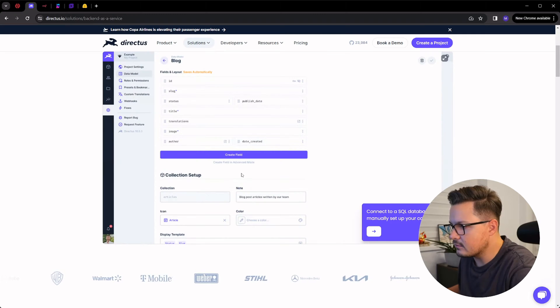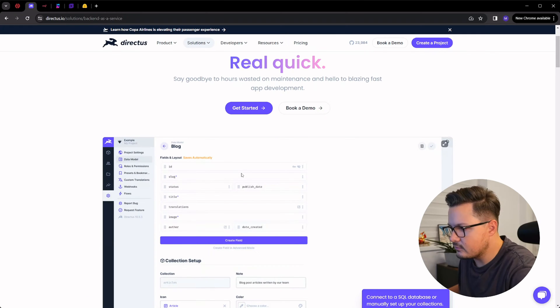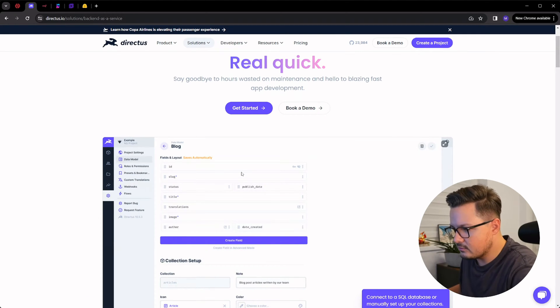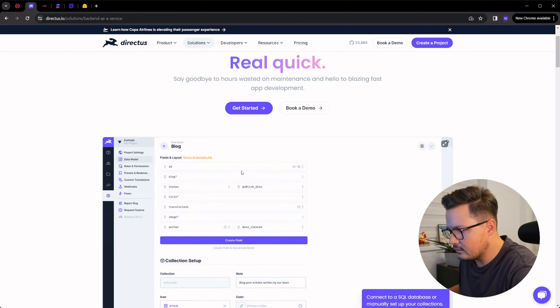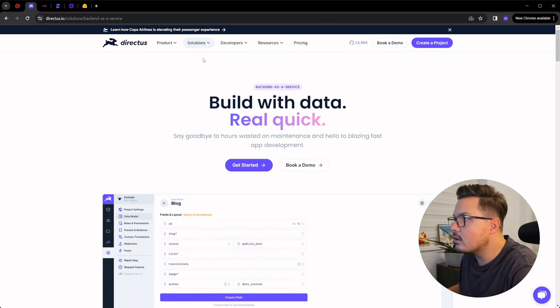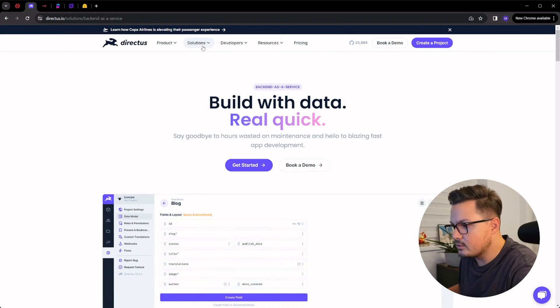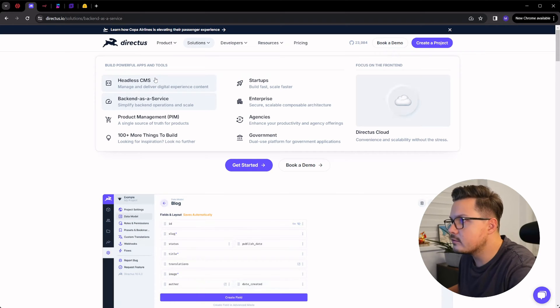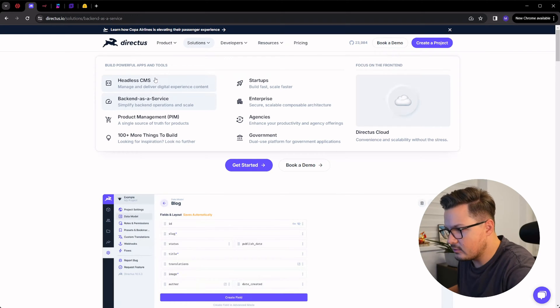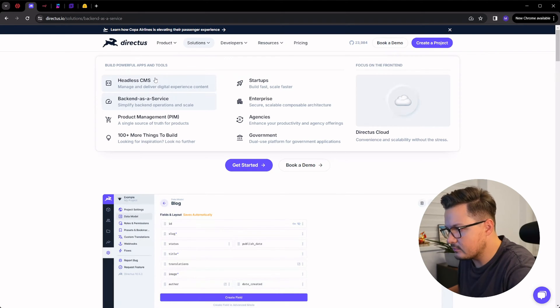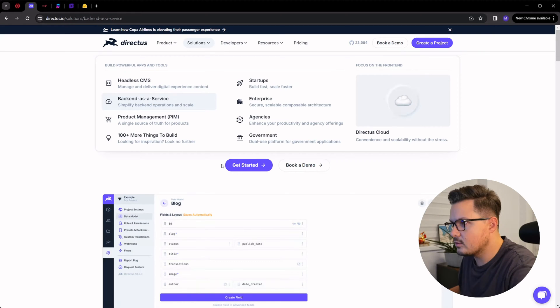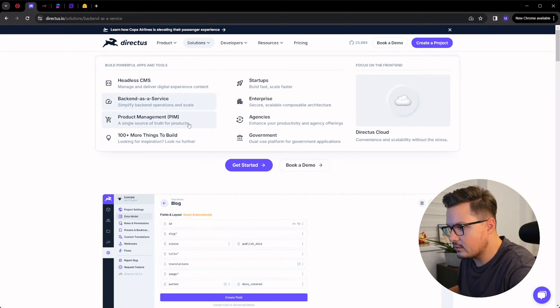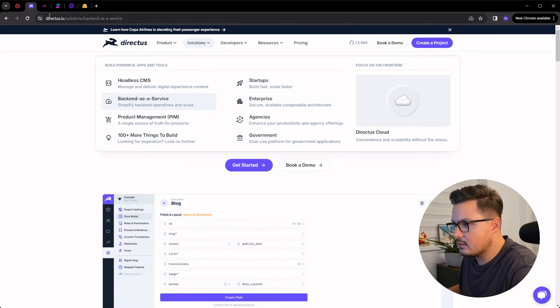I think Directus is a great solution for anyone who wants to build data-rich apps with a flexible and scalable backend. One of the most popular use cases for something like this is a headless CMS. I used it as a CMS for some of my projects, but also as a backend for a simple e-commerce webstore. But you can build almost any type of backend with this low-code platform.